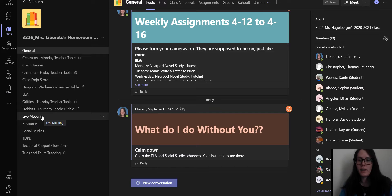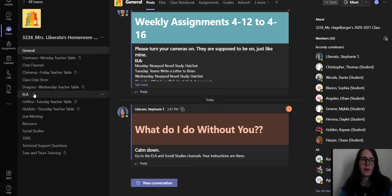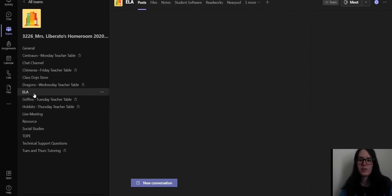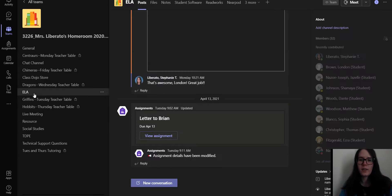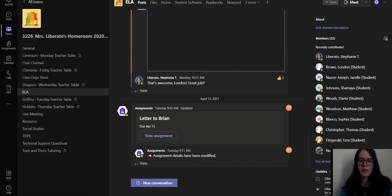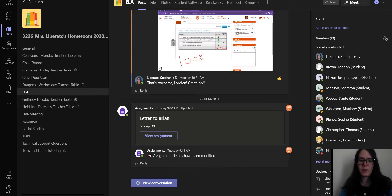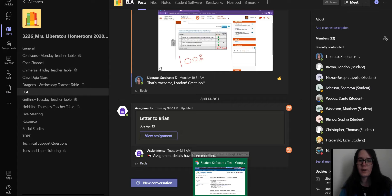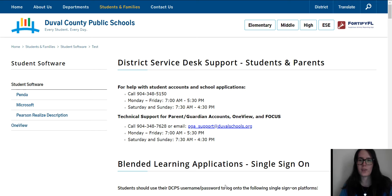There's also going to be a link directly under this video in the ELA channel that you are watching. It's going to be right here. I just haven't posted it yet.